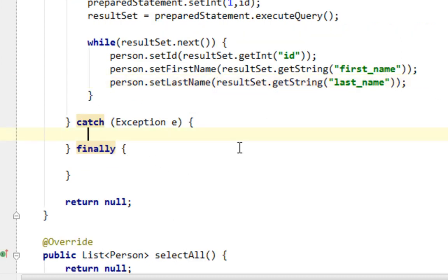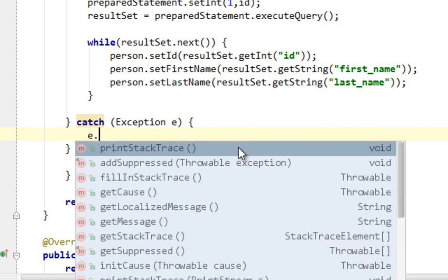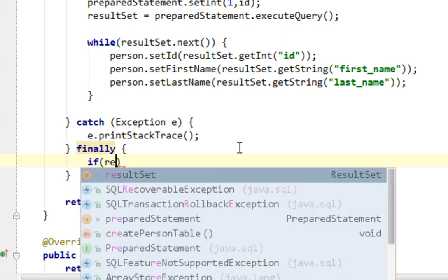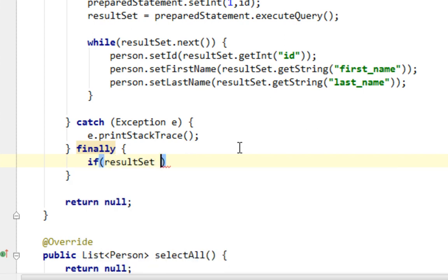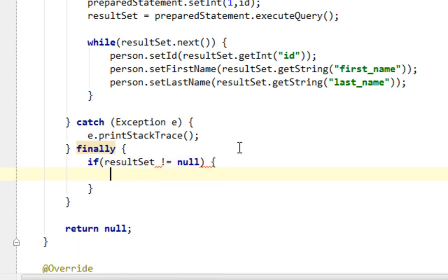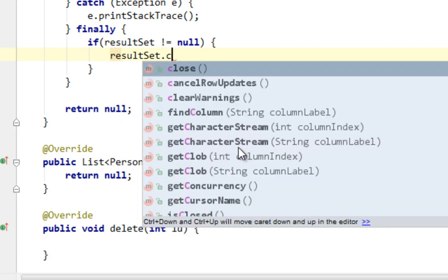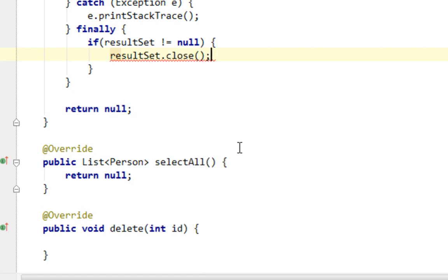Everything looks good. Let me just catch this exception. And here I'll close my preparedStatement, resultSet and connection. Let's close resultSet first. ResultSet close.